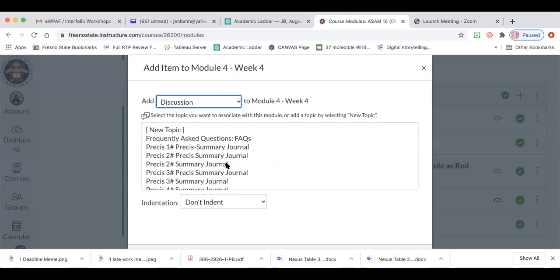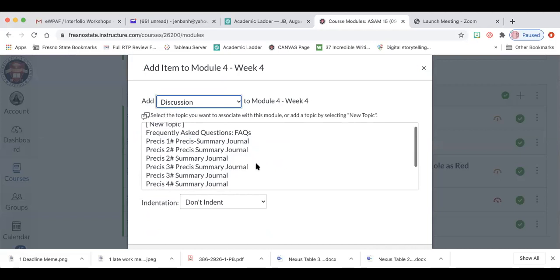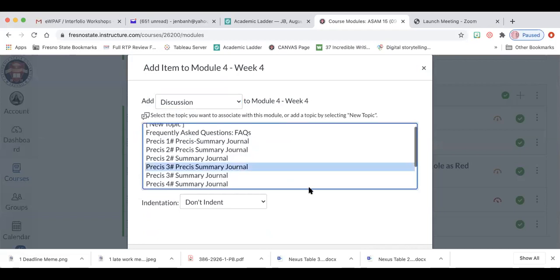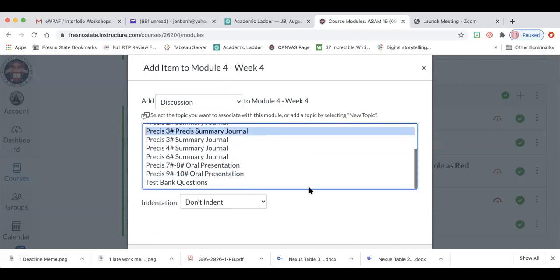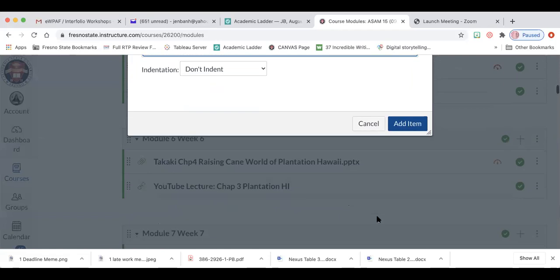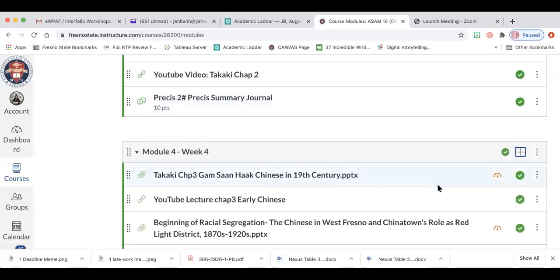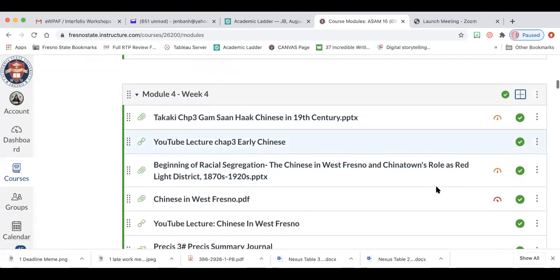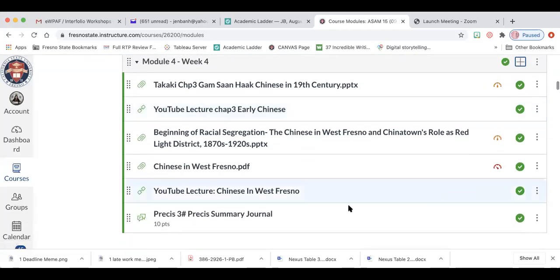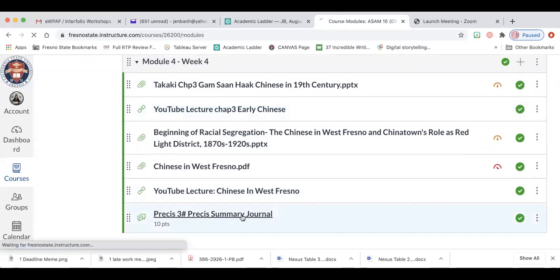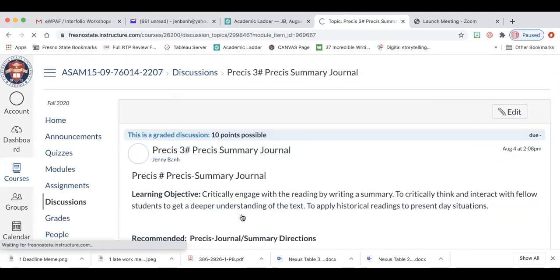So I created a three precess summary journal. I add it and let's see if it's there. It is there. It's right here. Let's click into it.